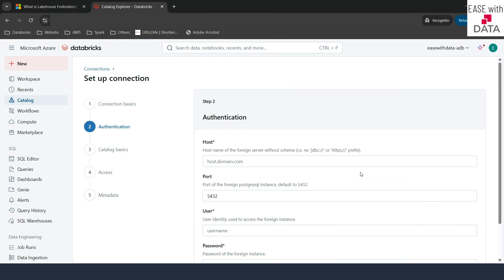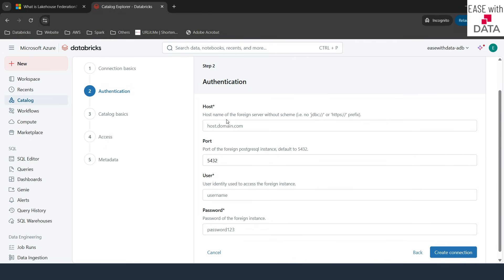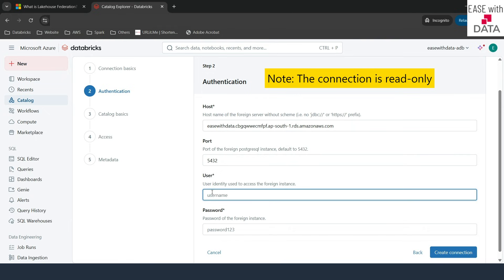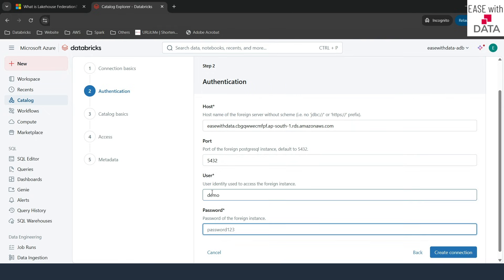It asks for information like host, port, user, and password. I will paste the hostname here. The next is port — this is the default port for Postgres, so I will leave it. Then I will put the username I will use to connect with my Postgres database, and next is the password.